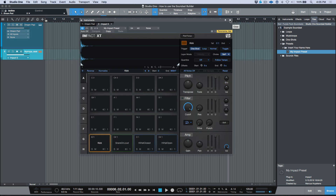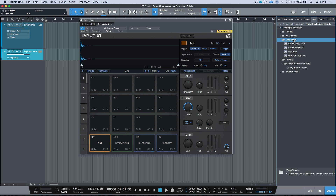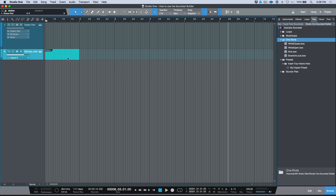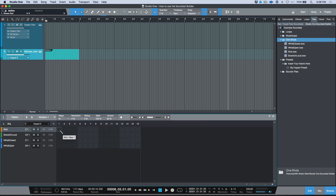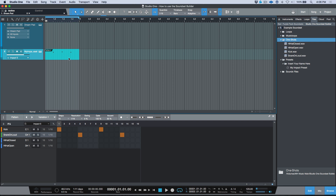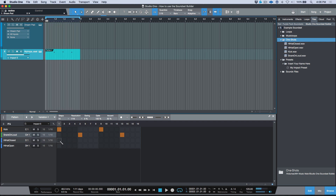Really quickly, I want to cover one more thing. Once you've created your preset using one-shots from within the mounted folder, it might be cool to add some music loops. Since we're using Impact XT, I'll create a pattern part — something really simple. Let me loop-enable this and build out a basic beat pattern.